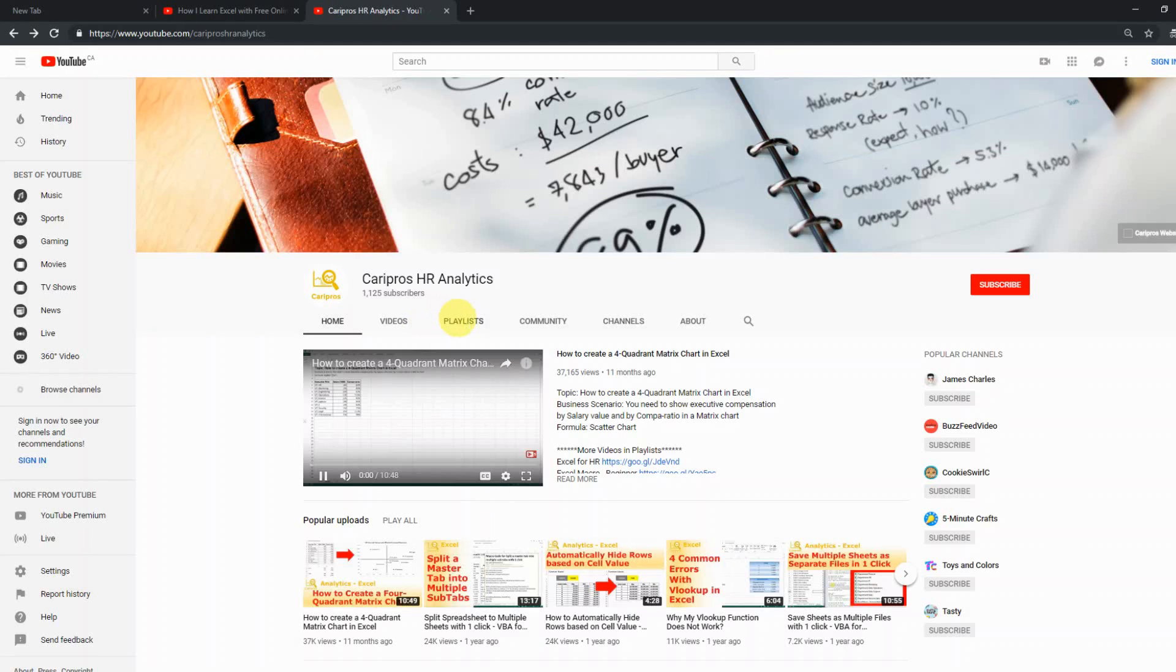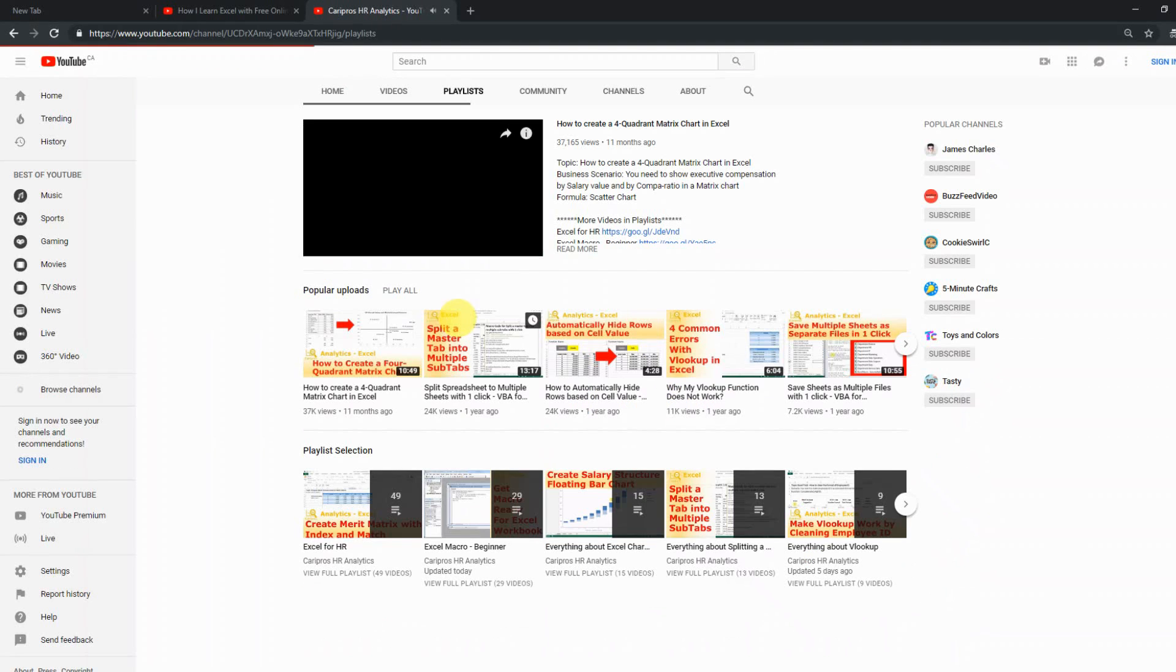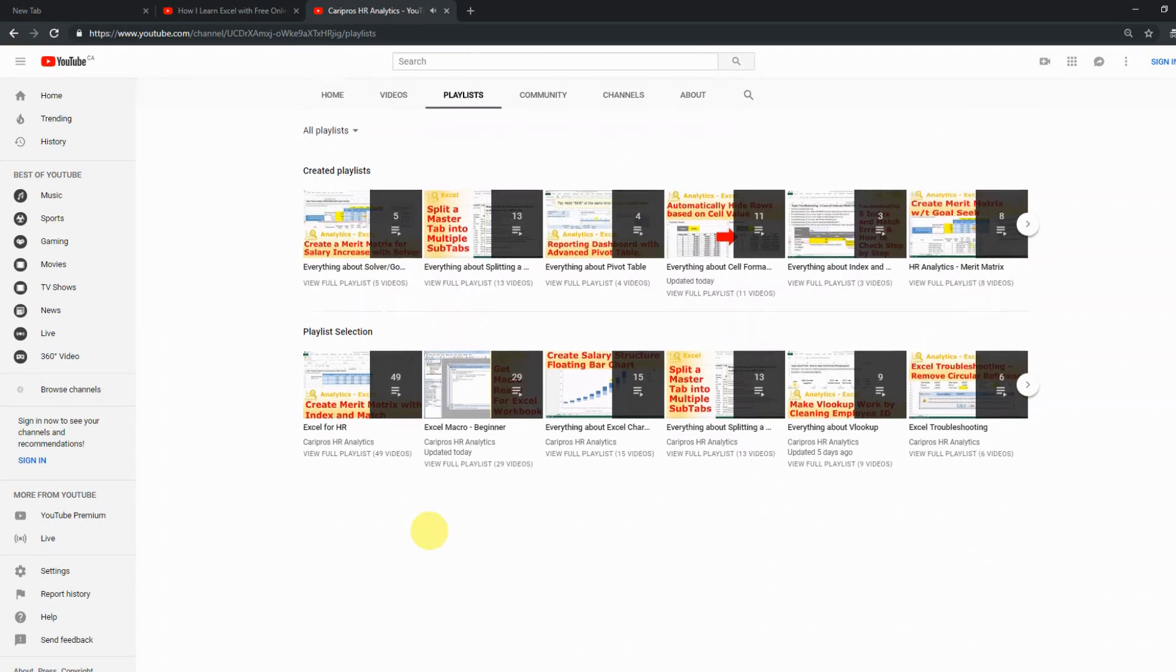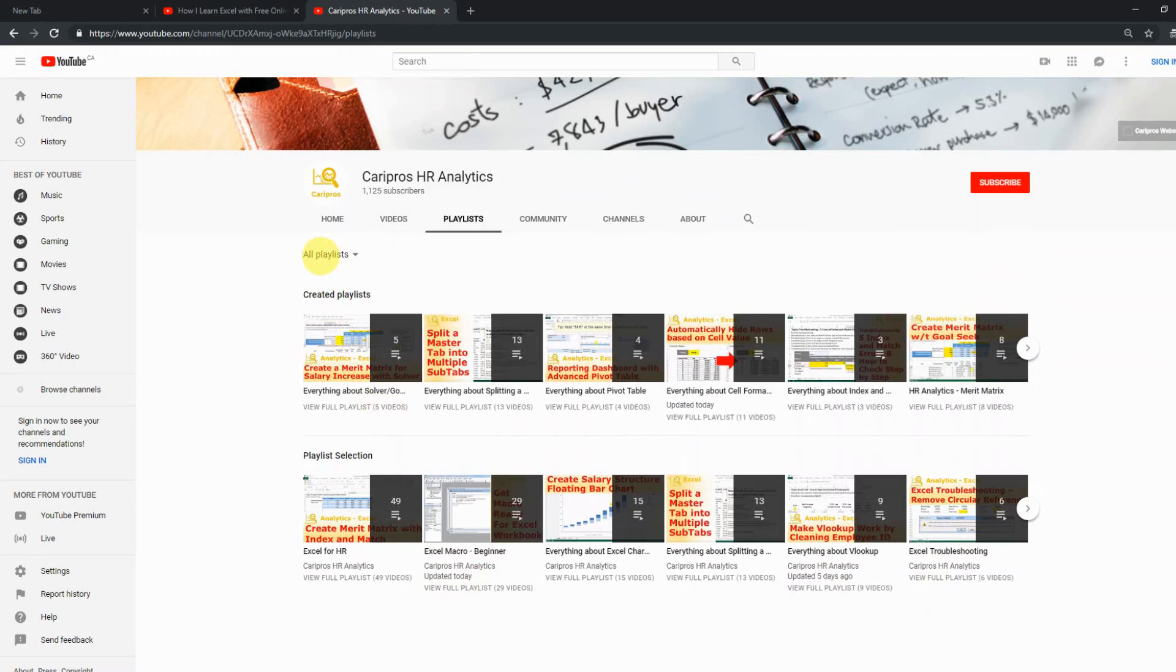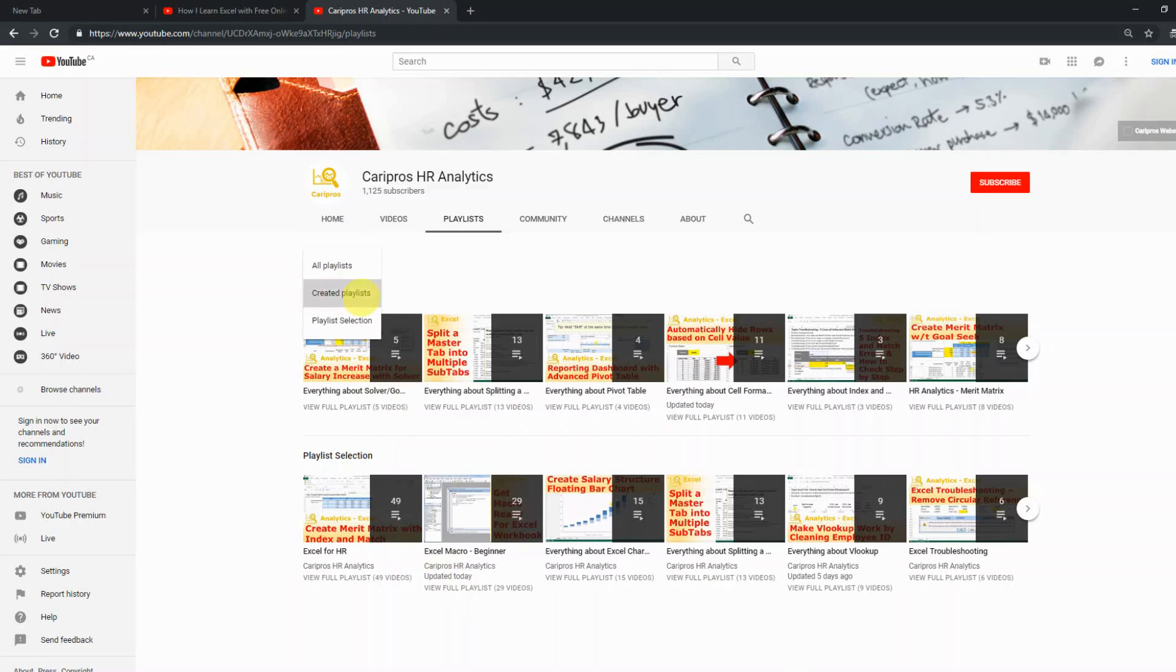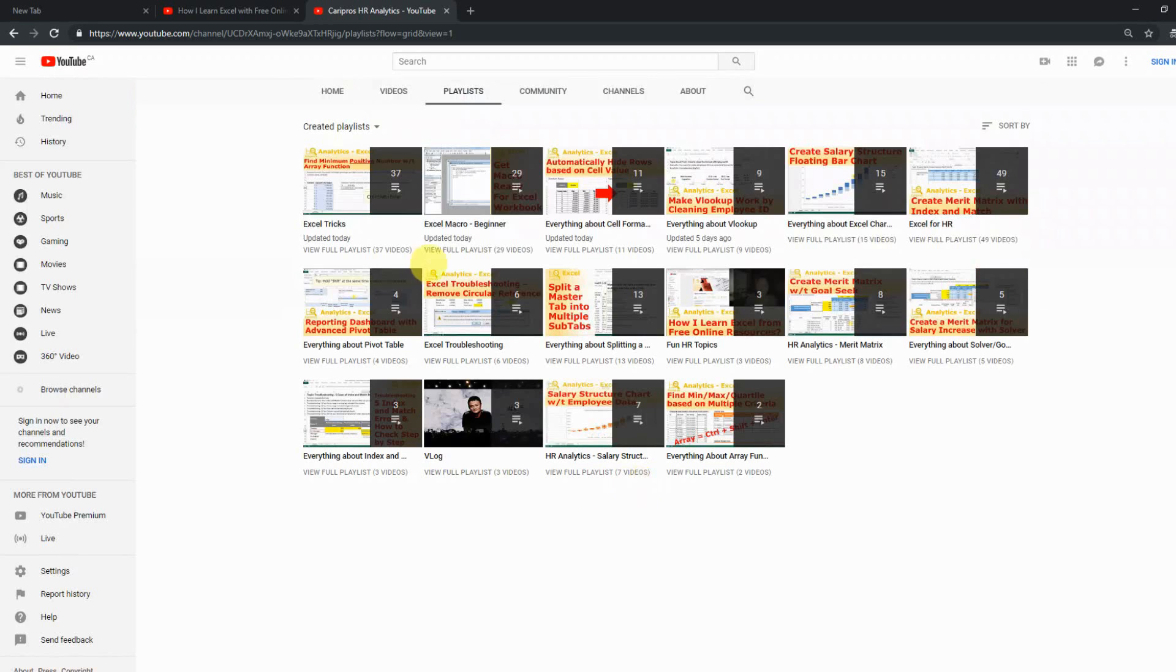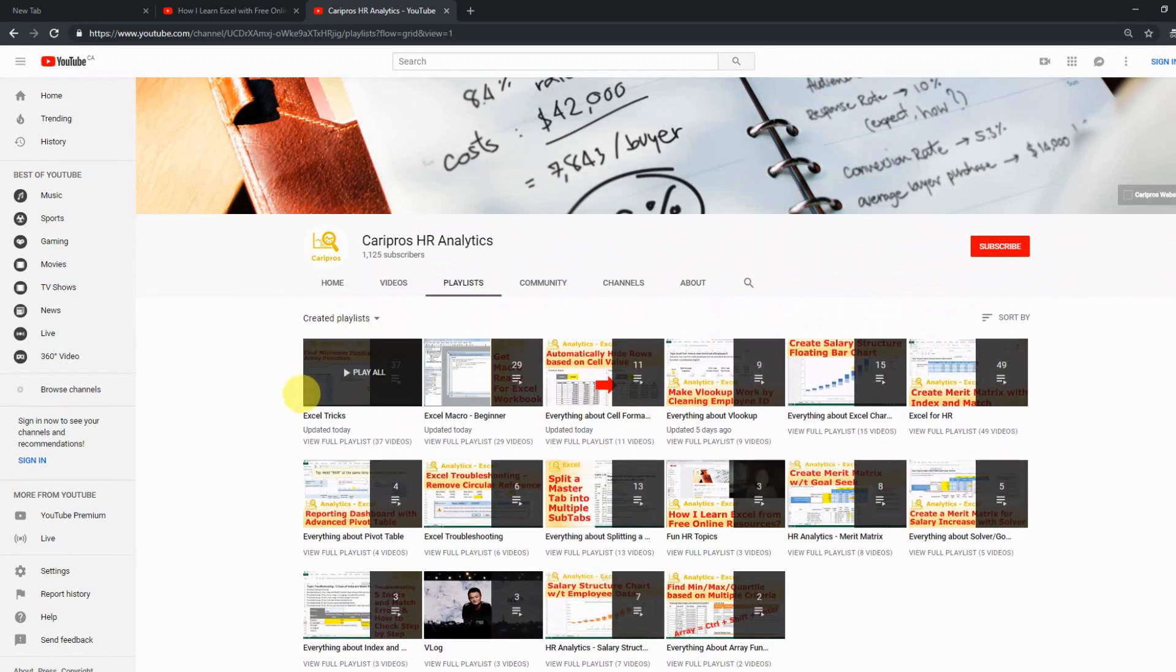There's another tab that is the playlist tab, which I would also recommend to you, because here I basically organize all my videos based on their contents into different categories. So if you go to created playlists, they show you the complete list of all my videos.